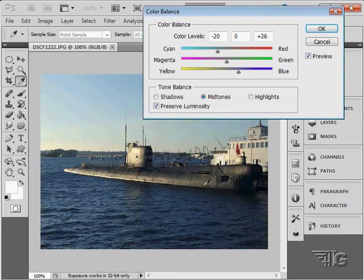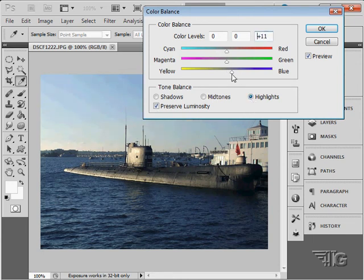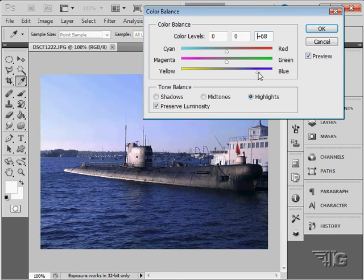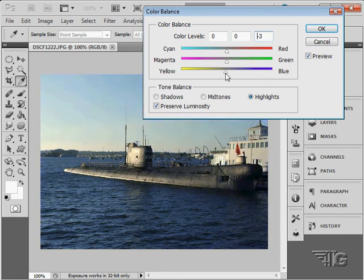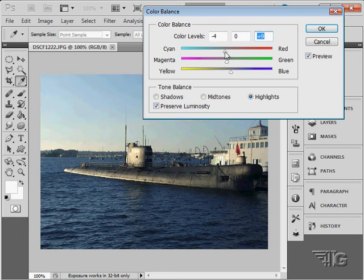I think my darks are fine. I'm not going to worry about the shadows. But the highlights, again, a little too much yellow in the highlights, so I'll put a little more blue into the highlights. And you can see if I go real far what the change is. So I'm doing just a little bit of blue in the highlights, maybe a little bit of cyan. Just a hair.